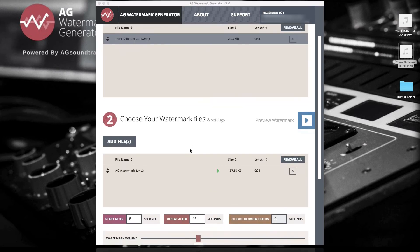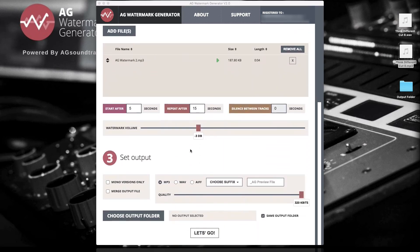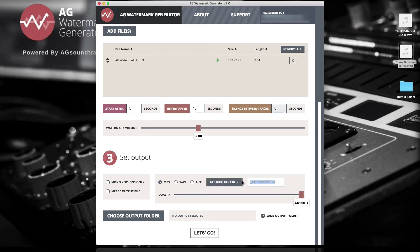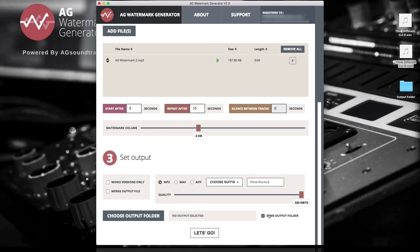If you're happy with your result, choose the output format and quality and the file name extension here. Choose an output folder or click Same Output Folder and let's go!